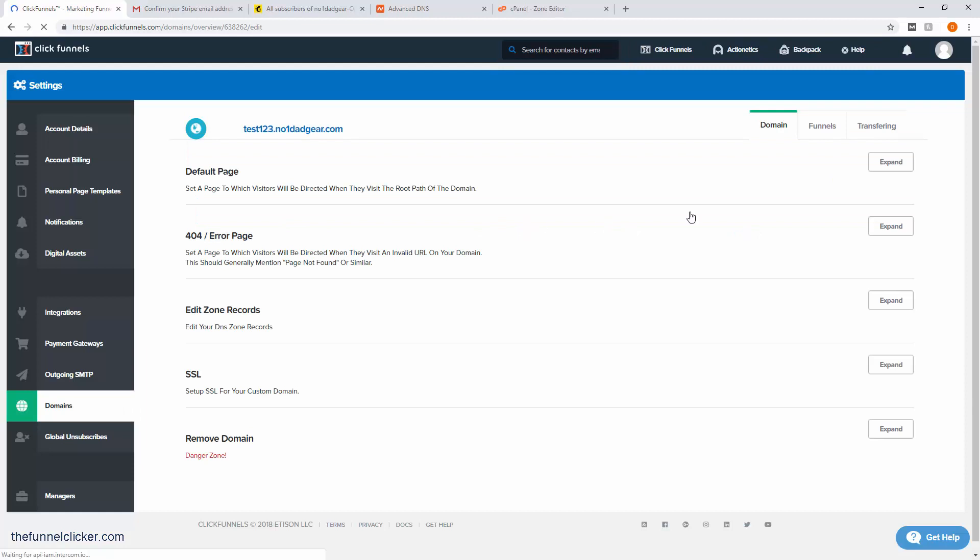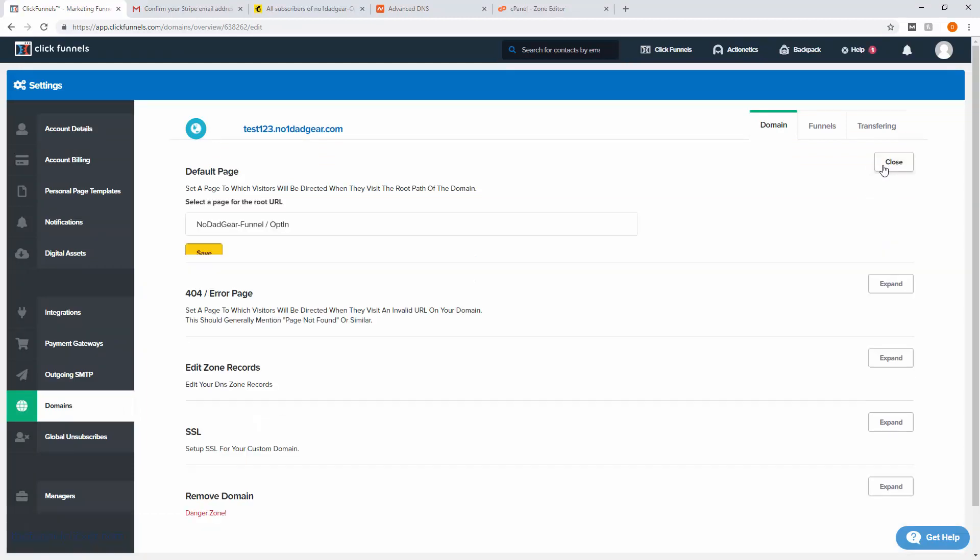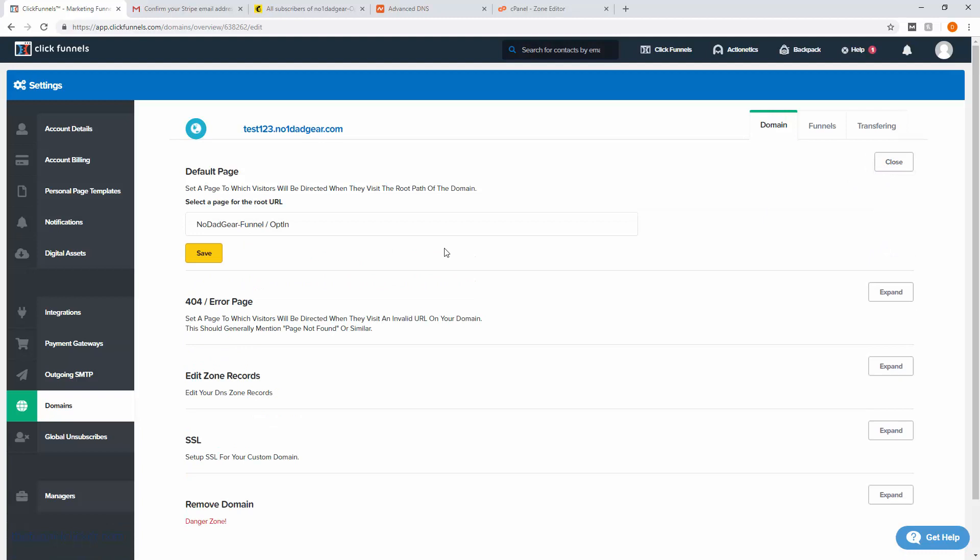There we go. Let's go ahead and click in here. What we want to do is set a default page. This is the page of the funnel that will load first. As you can see, we have opt-in selected. We'll save that. Opt-in is of course the first page in the funnel.